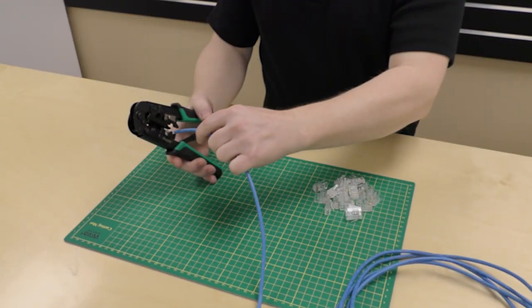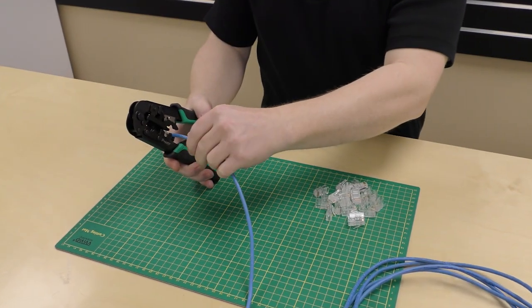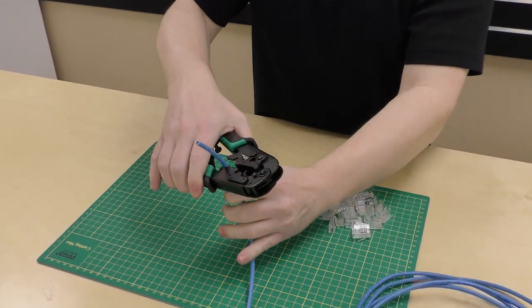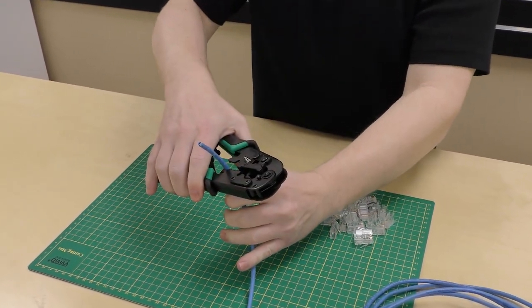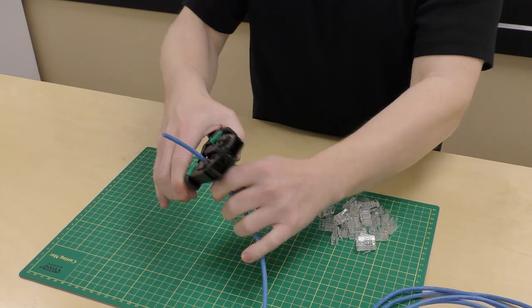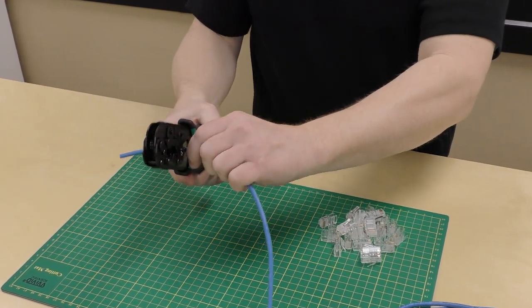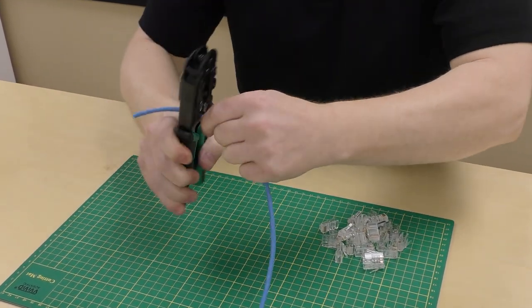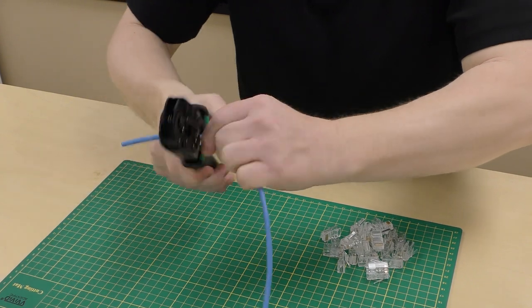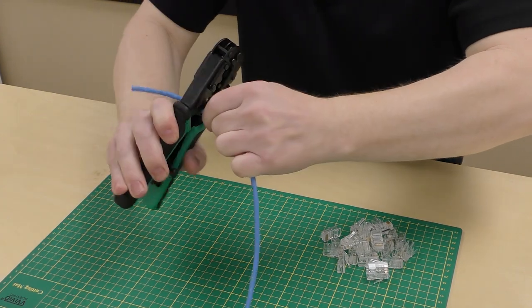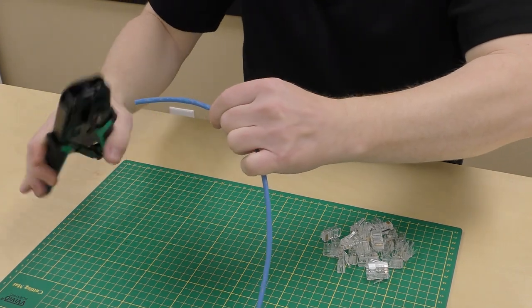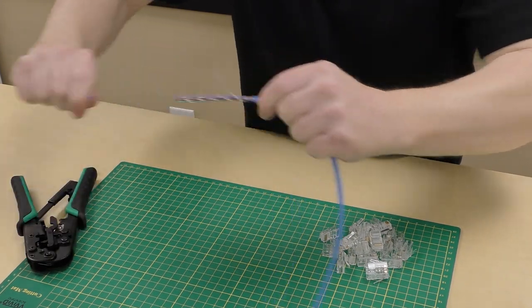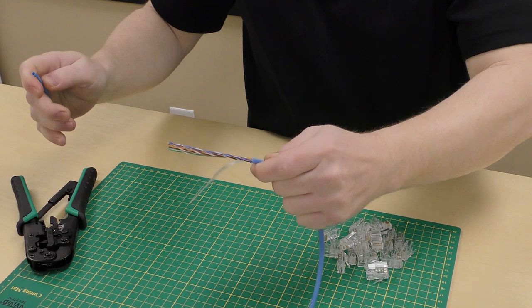Feed the cable through the cavity. Leave some extra on the back to work with later. Squeeze the handles and rotate around the cable until you feel the jacket cut all the way through. Remove the jacket to expose the wires.